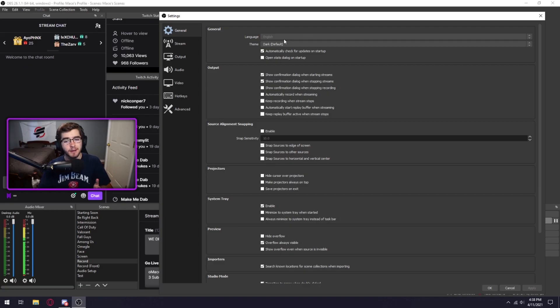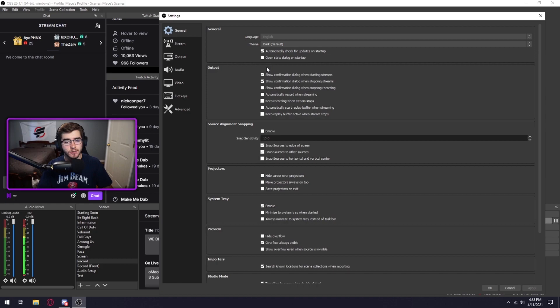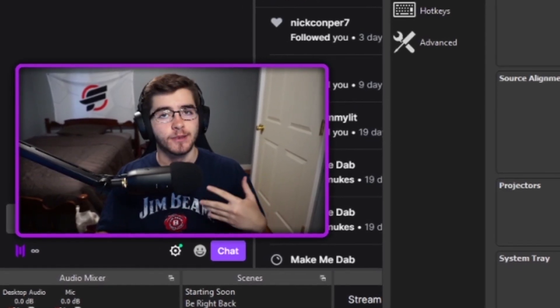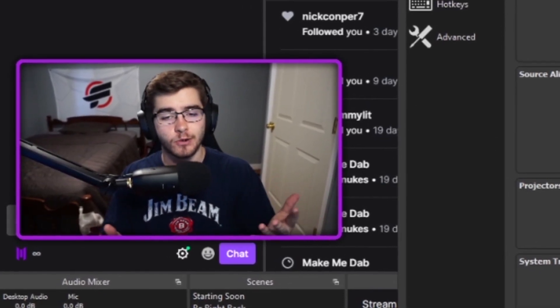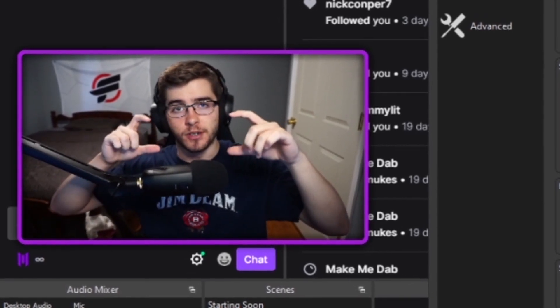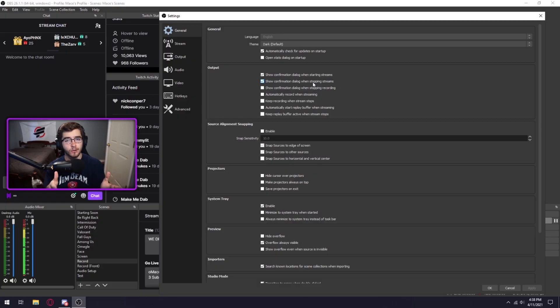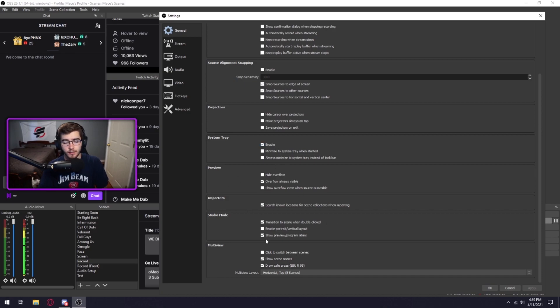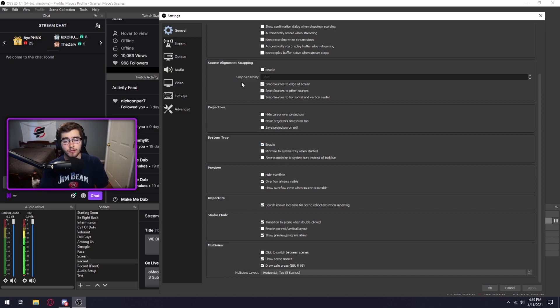Now first off in general there's really not much to change. If I were you I would recommend changing show confirmation dialogue when starting streams and dialogue when stopping streams. Pretty much if you accidentally click on one of those, it'll do a little pop-up on your screen double checking that you want to start or stop. Other than that I believe these are all just the normal basic settings that they give you off rip.